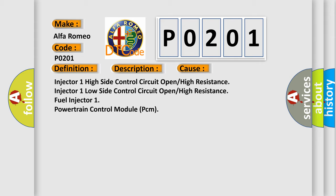Injector 1 high side control circuit open high resistance, injector 1 low side control circuit open high resistance, fuel injector 1, or powertrain control module PCM.